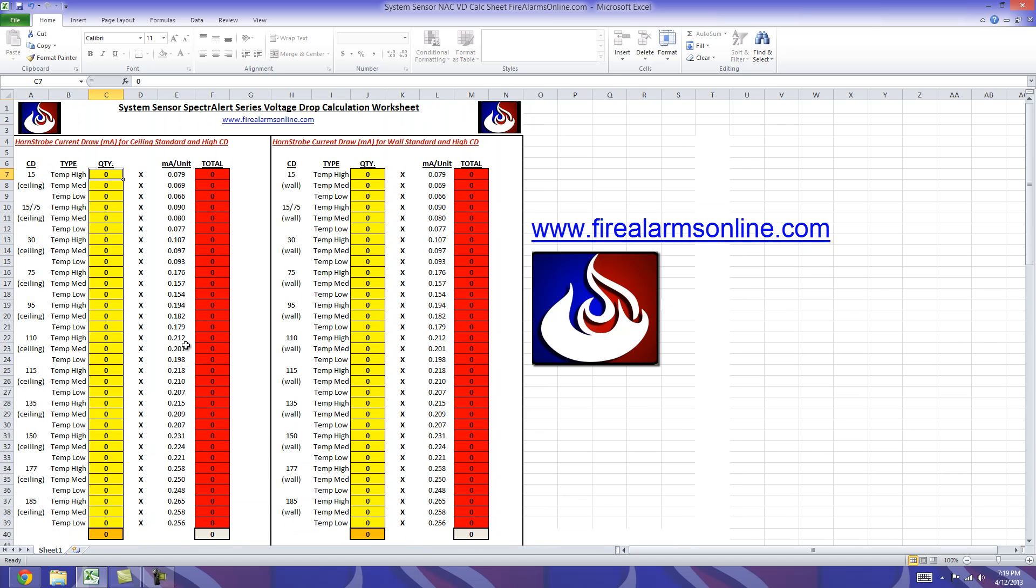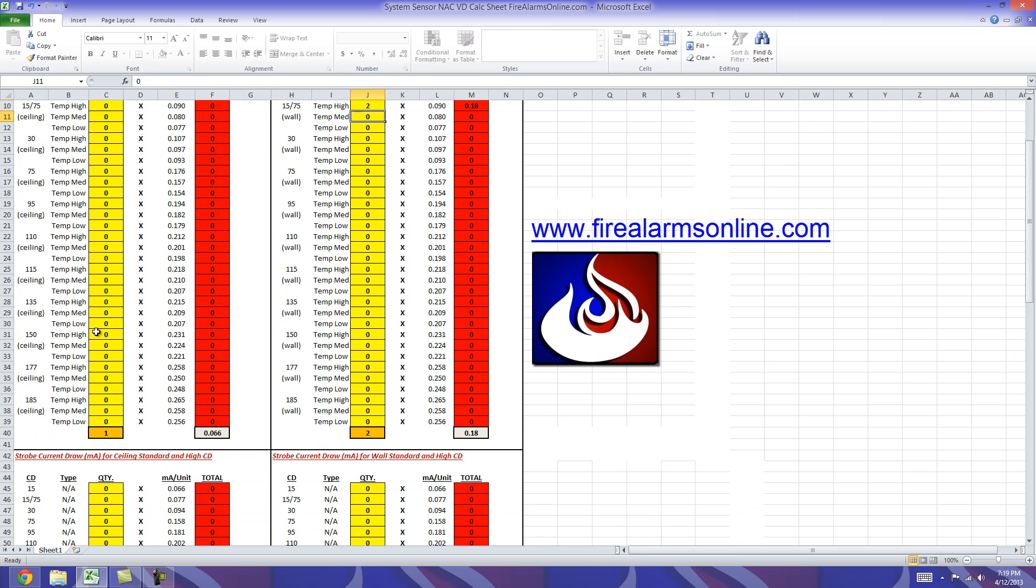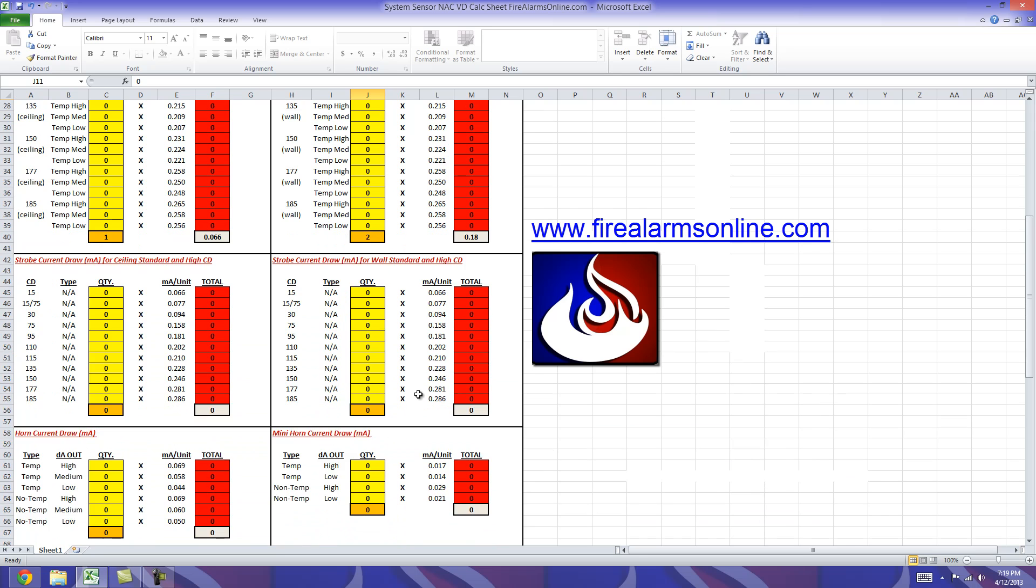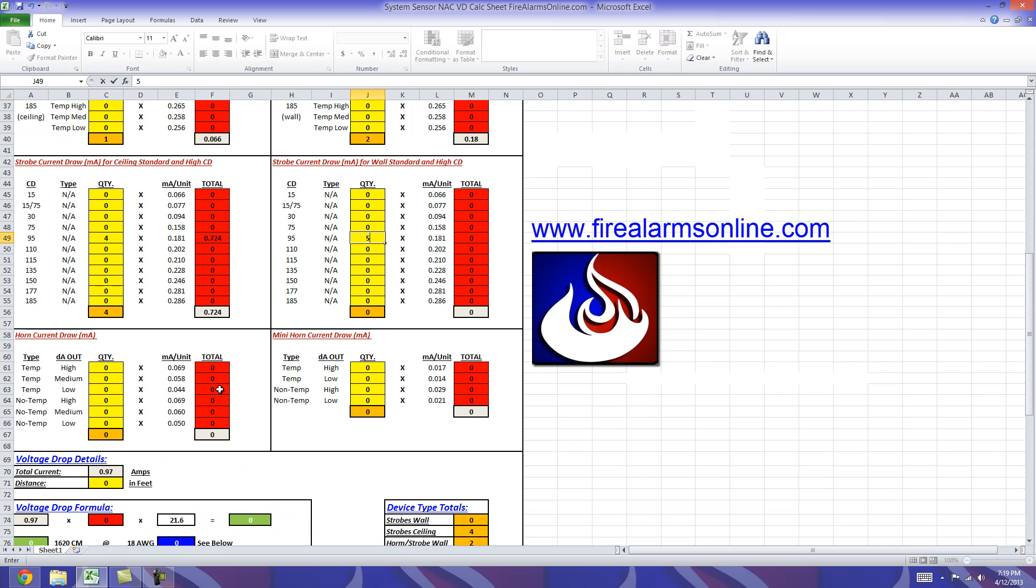So with that said let's go back up here and we're going to input a couple random numbers into these circuits. And as you can see when we put a number in here it carries over and multiplies over into the red cell and down at the bottom it keeps track, like we talked about, of your quantities of each device type as well as your total current draw for those device types. So just put a couple more numbers in here.